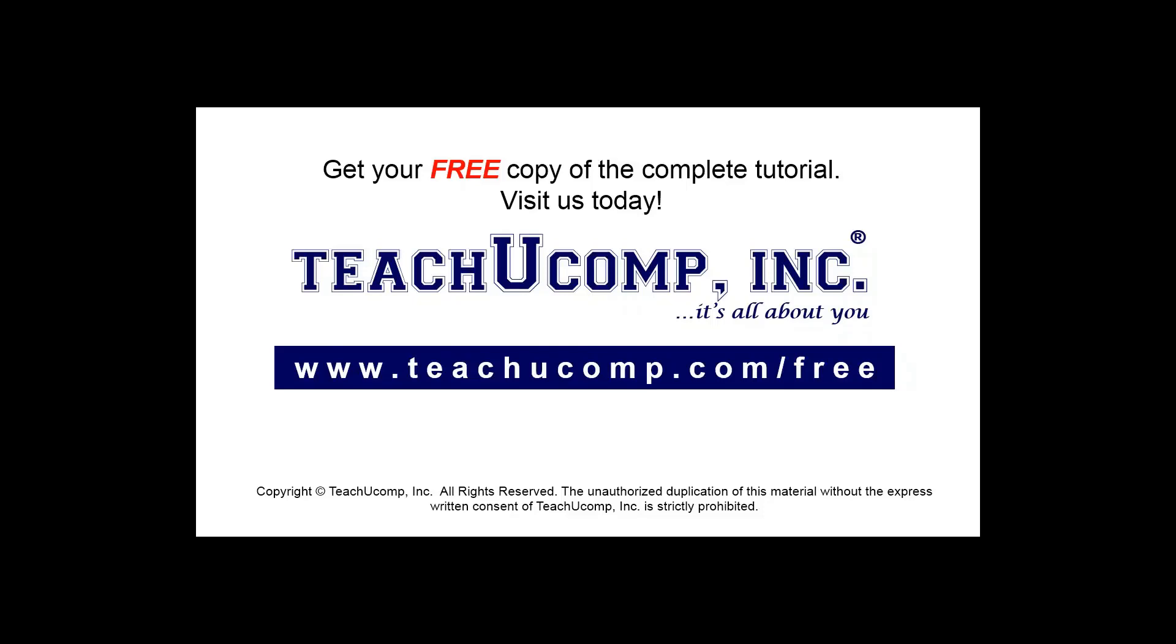Get your free copy of the complete tutorial at www.teachucomp.com/free.